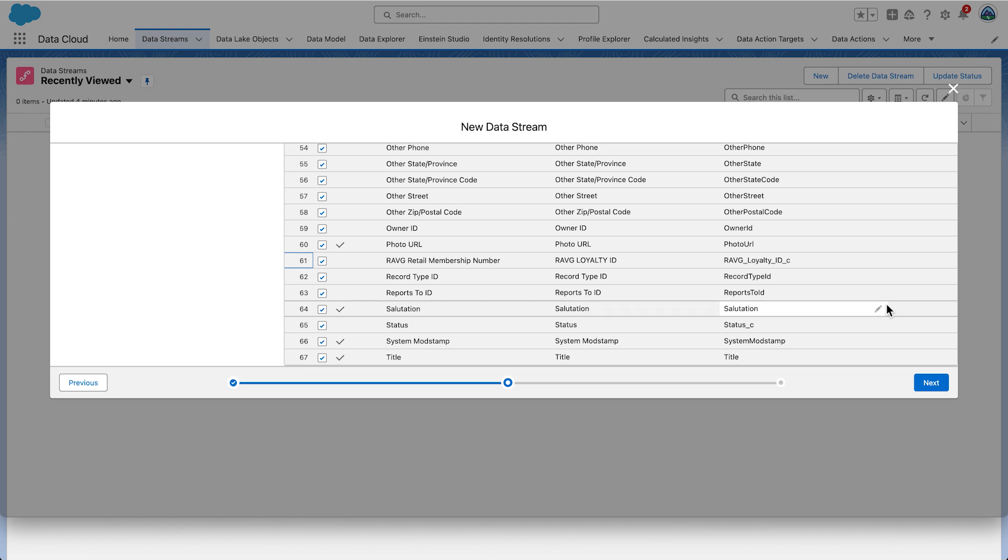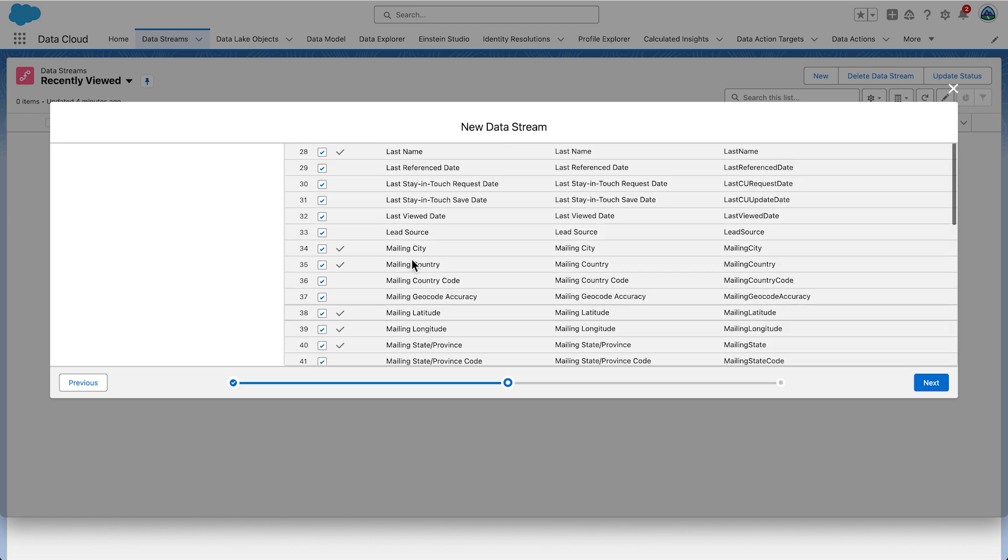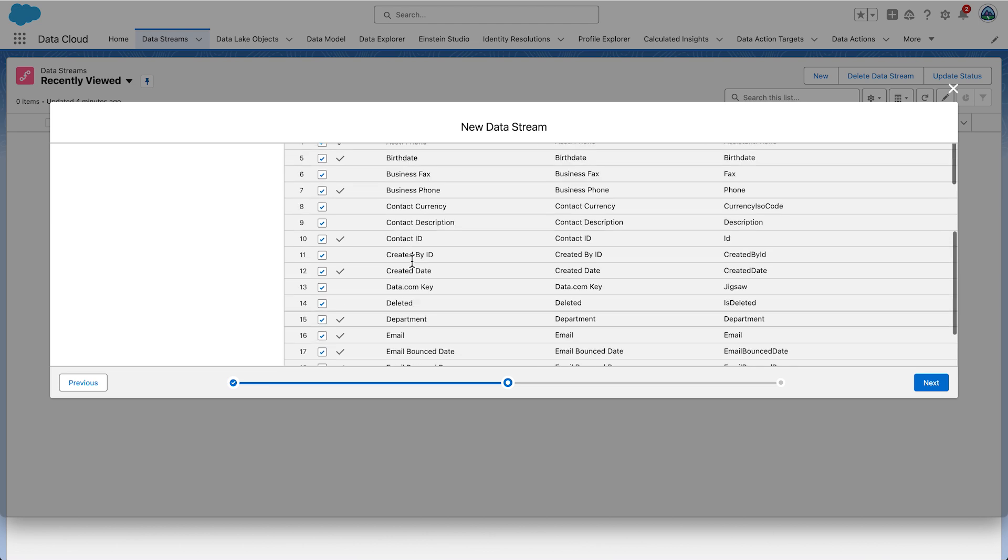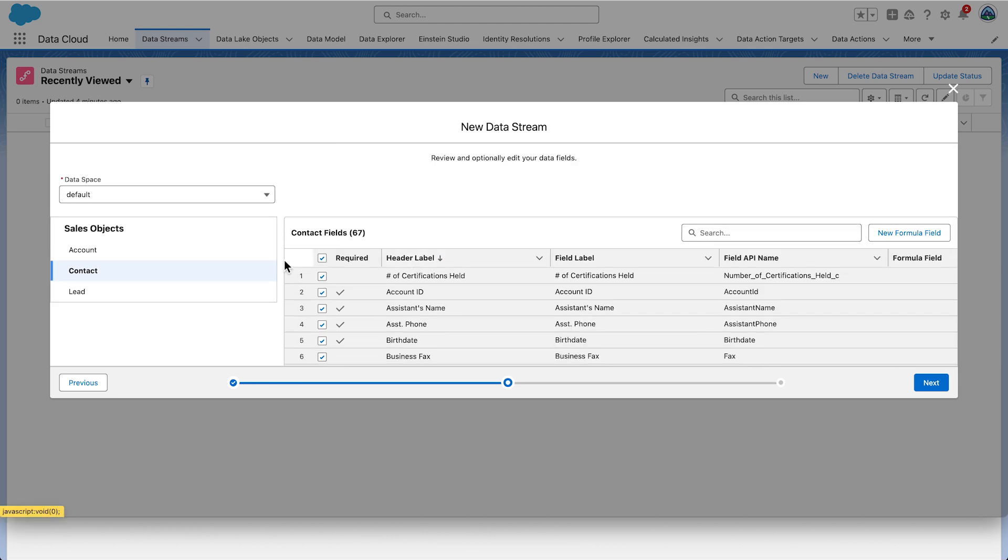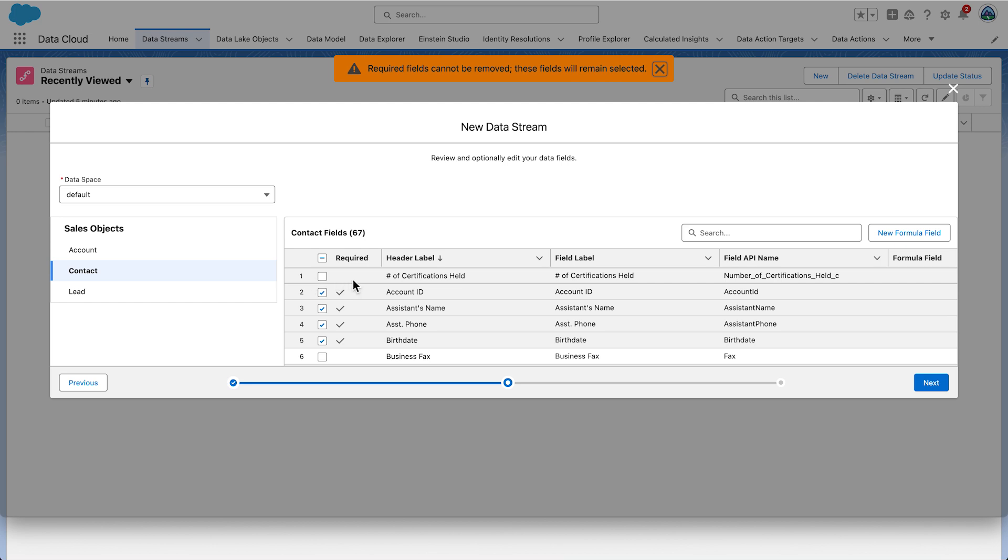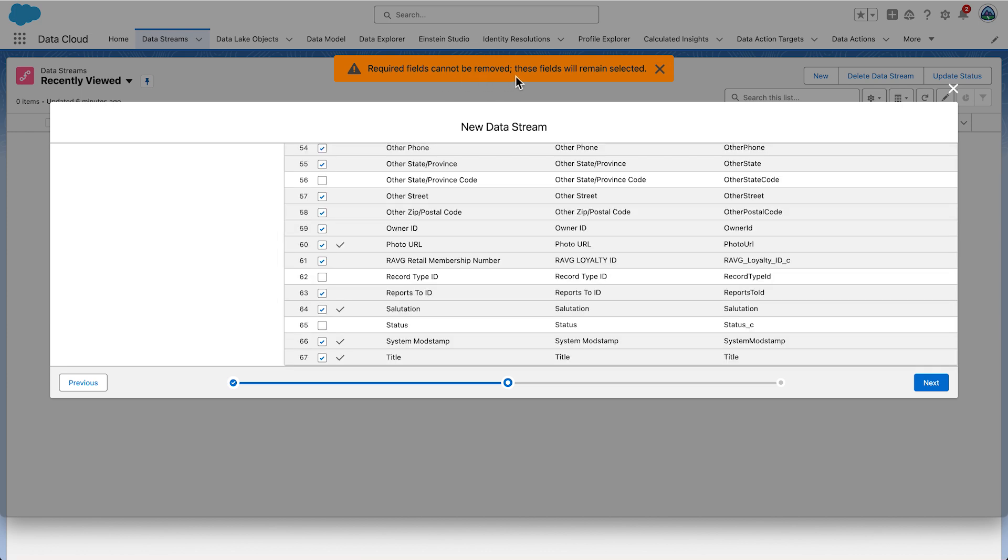Now we'll remove the fields in the contact object that are not required for the current use case. Click the check box next to Required in the top header row to deselect all the fields not necessary to add to the stream. A message will appear that says required fields can't be removed. These fields will remain. You can close this message by selecting the little cross.